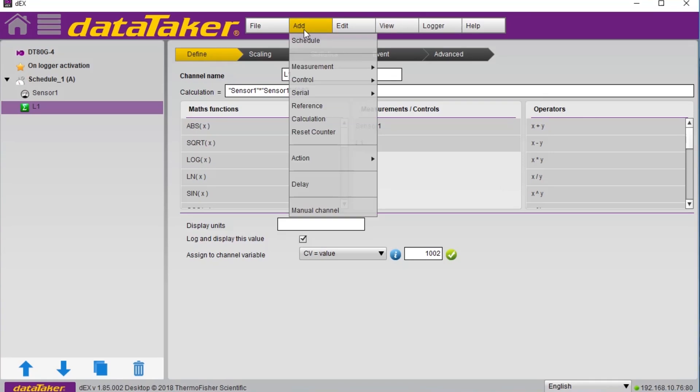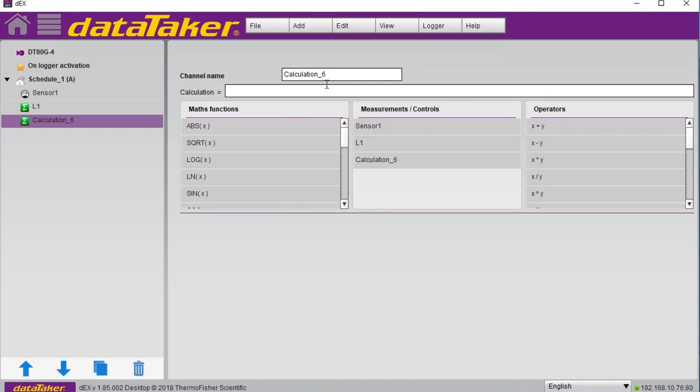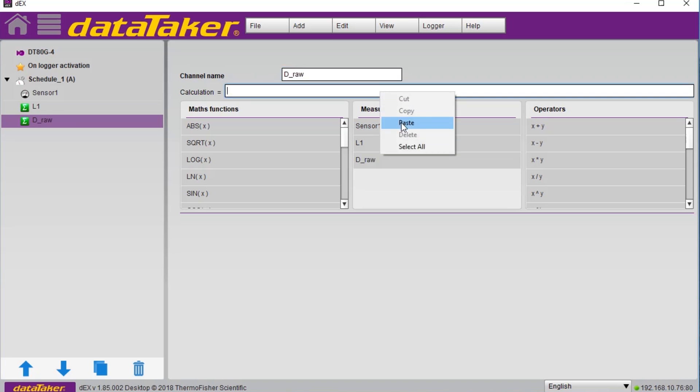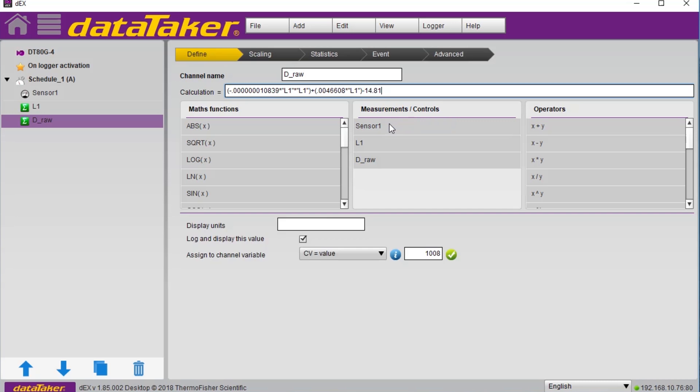Since what we are really after is displacement, we can easily set up a calculation in the logger to use the coefficients provided by the manufacturer to convert the measured frequency to displacement.